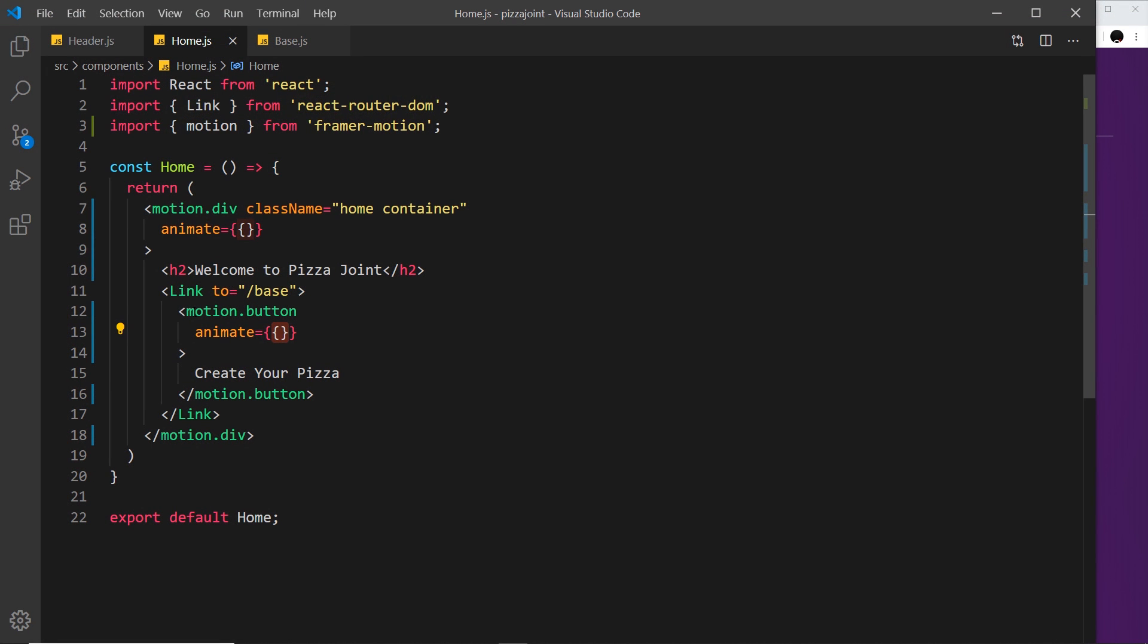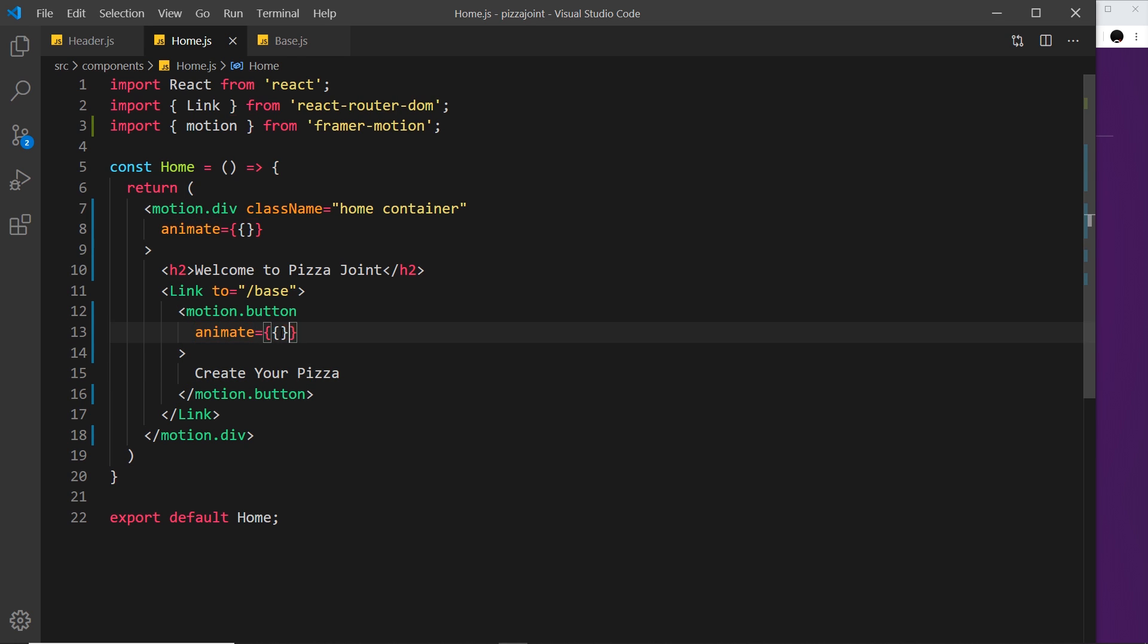We've seen how to animate a motion element using the animate attribute, which is equal to an object representing the different key-value pairs that we want to animate - the different CSS properties.